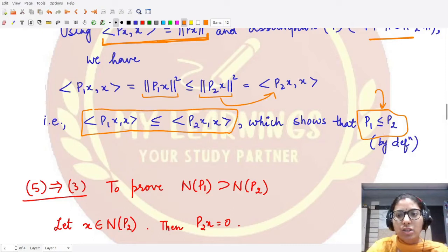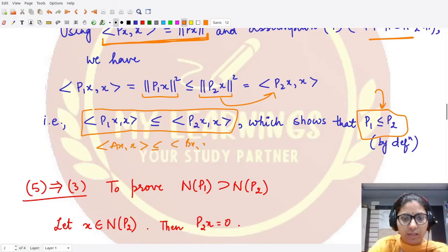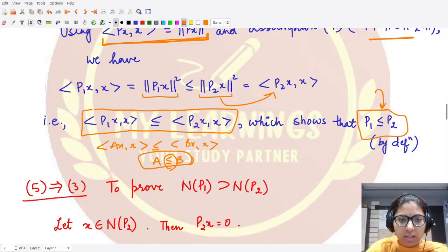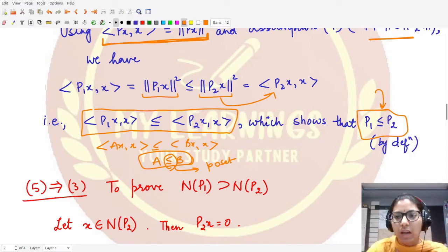By the definition of the partial ordering on operators — operator A is less than or equal to operator B whenever ⟨A·x, x⟩ ≤ ⟨B·x, x⟩ — this proves P1 ≤ P2. This is the partial order relation, also associated with the poset structure. So statement five is proved.